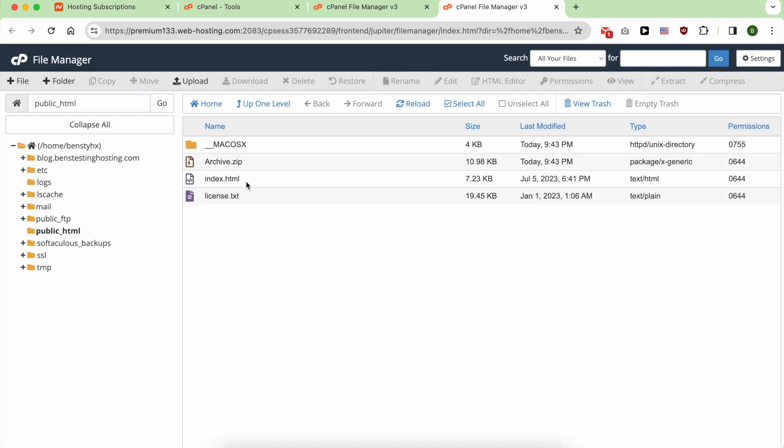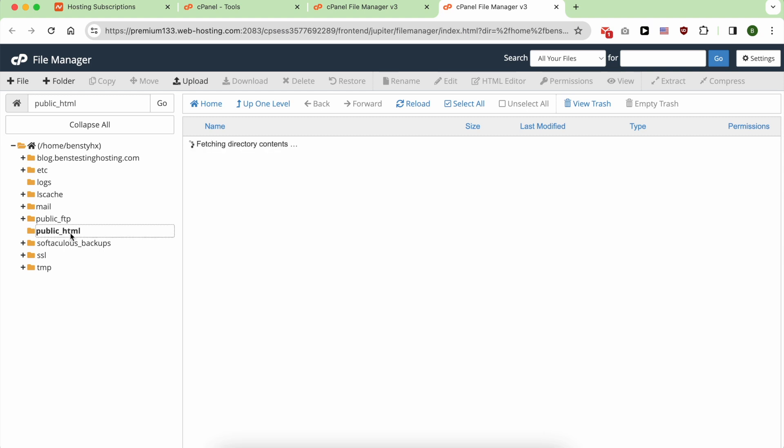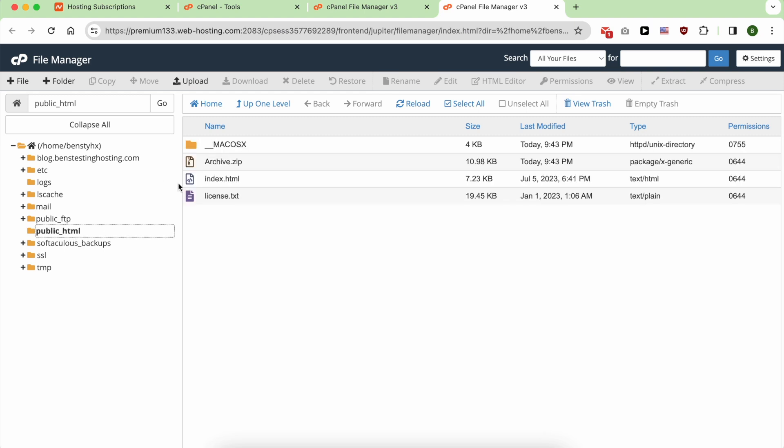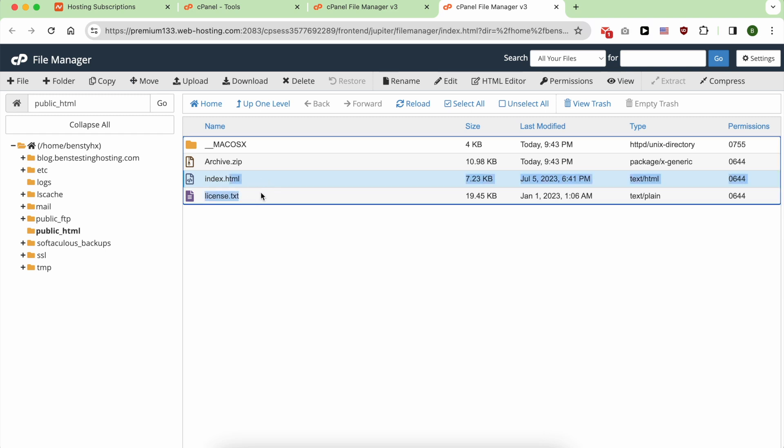As you can see, inside my public_html folder, I have my two files of my website.